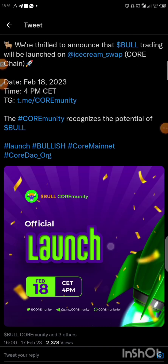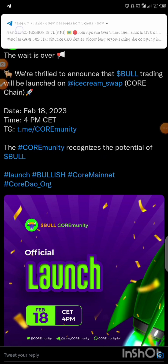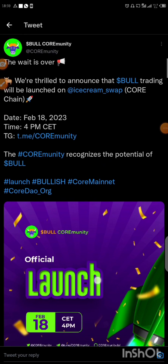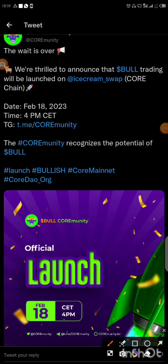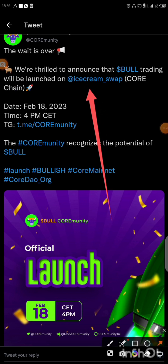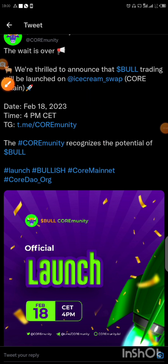As you can see, they said the wait is over and they are ready to announce that Bull trading will be launched on Ice Cream Swap. Take note — they said Ice Cream Swap. That is the decentralized exchange where they are going to list the token.